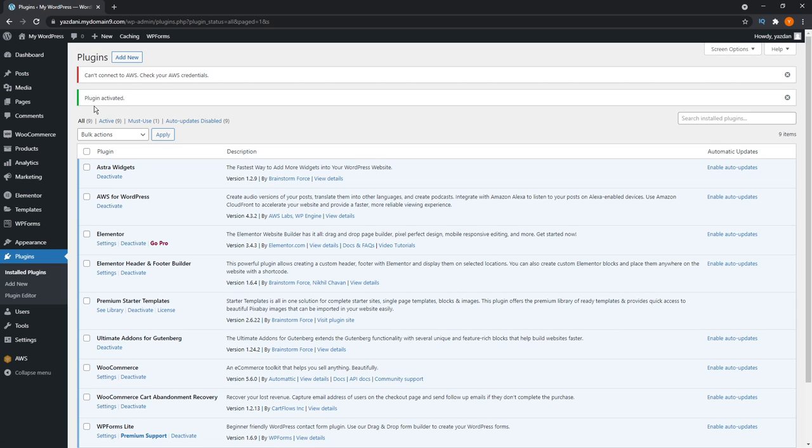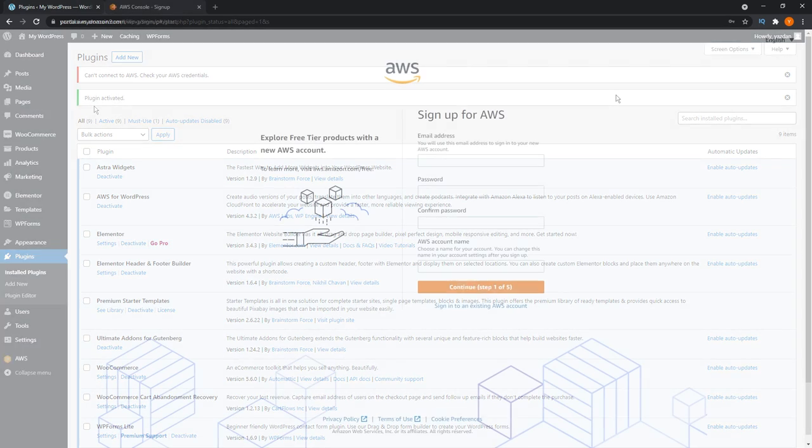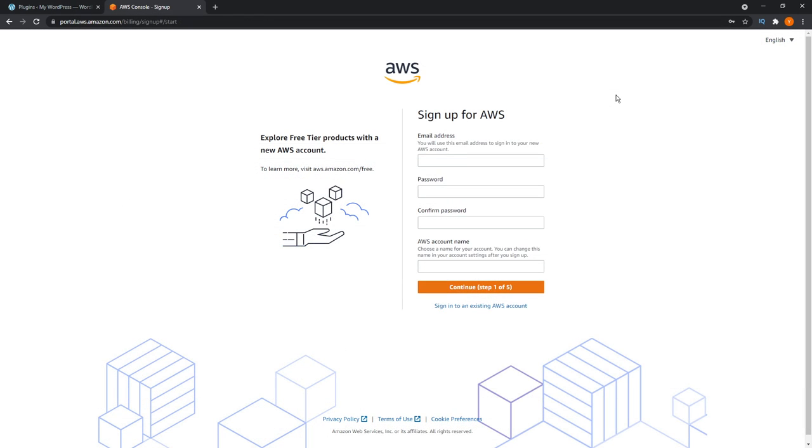But first, we must go into Amazon AWS, sign up and connect it to our plugin on our WordPress website. So first, we'll go and register with Amazon AWS. I'll leave a link for the signup page in the description below.